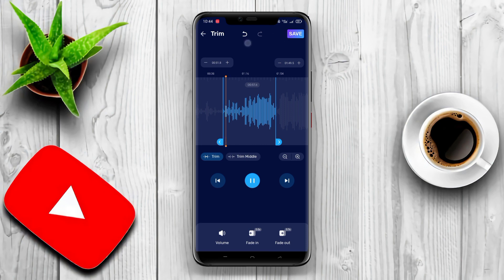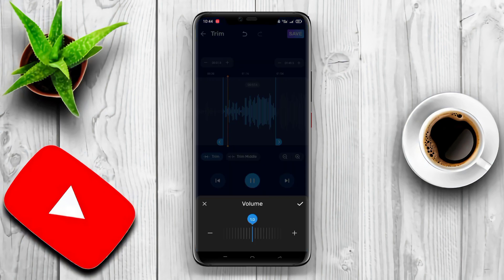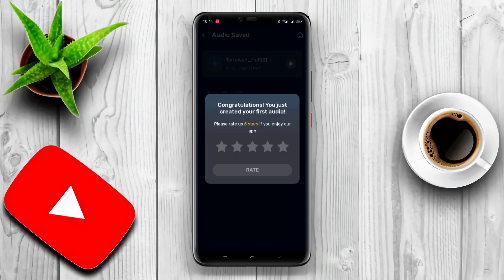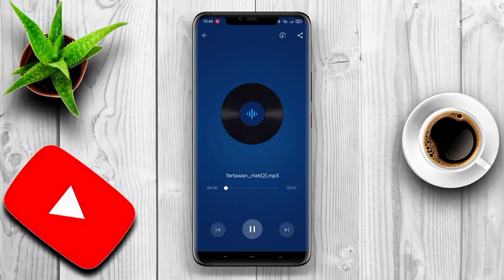That's the information about three best MP3 song cutters for Android applications that we can recommend to you all. We hope this information is useful for you. Thank you for watching and see you in the next video.